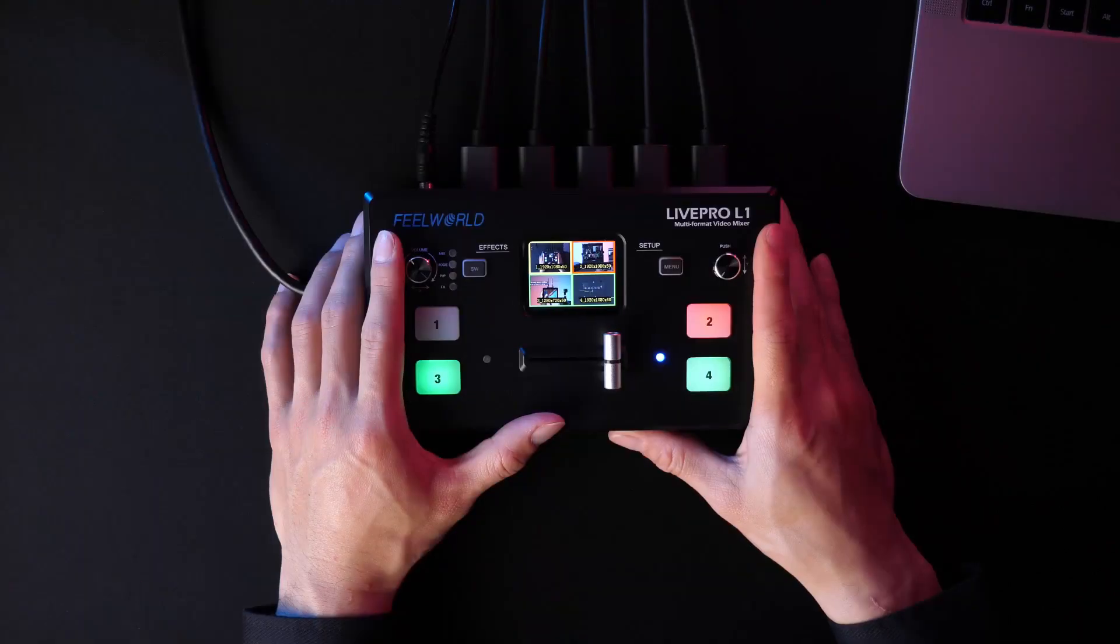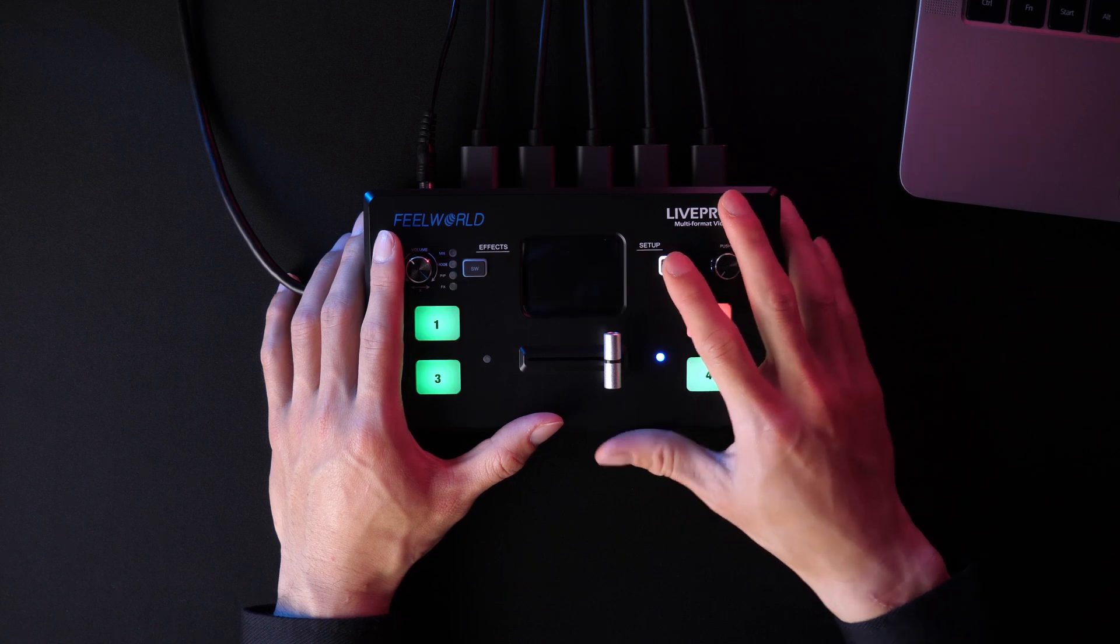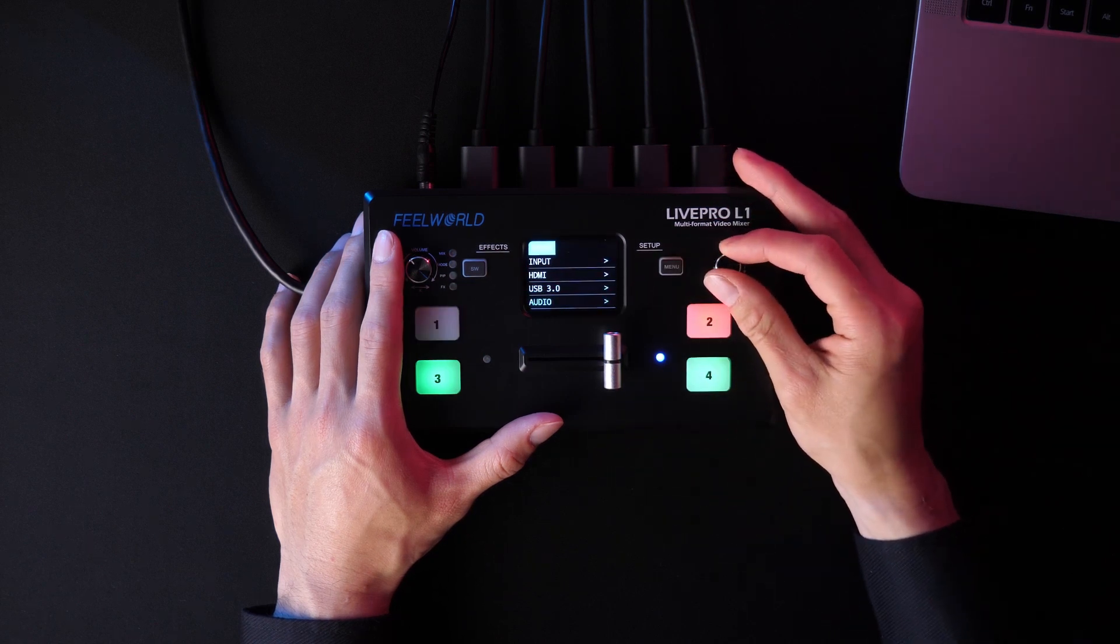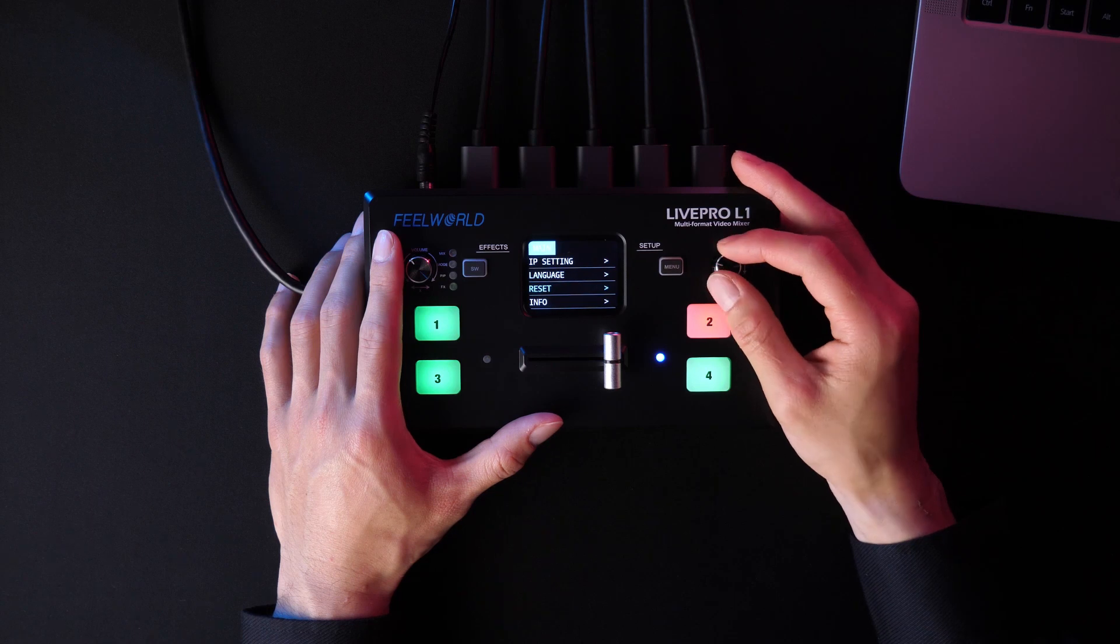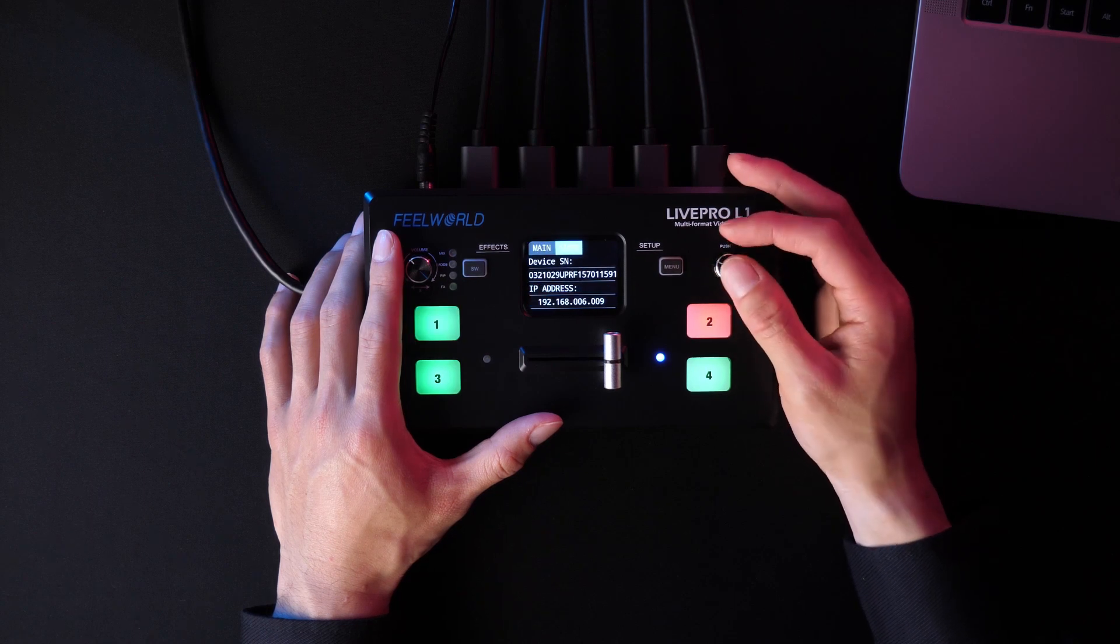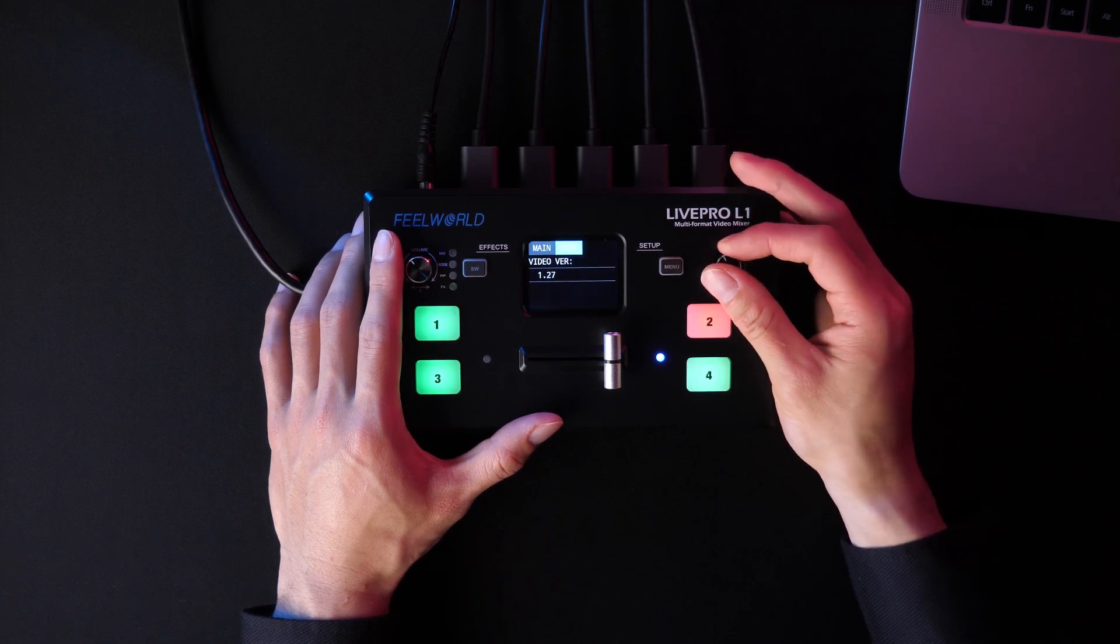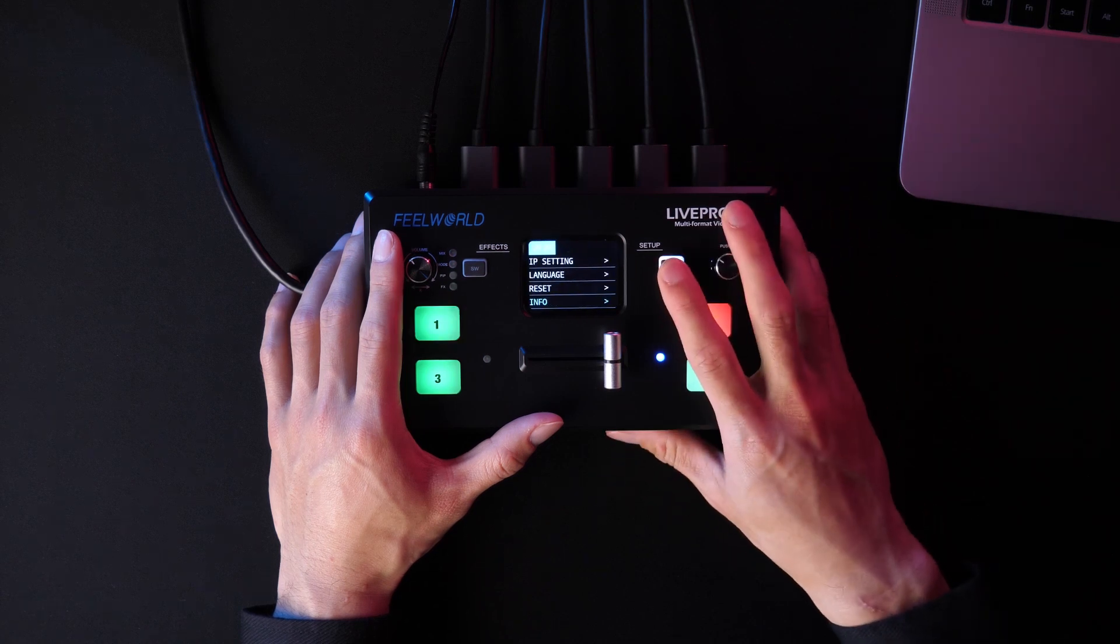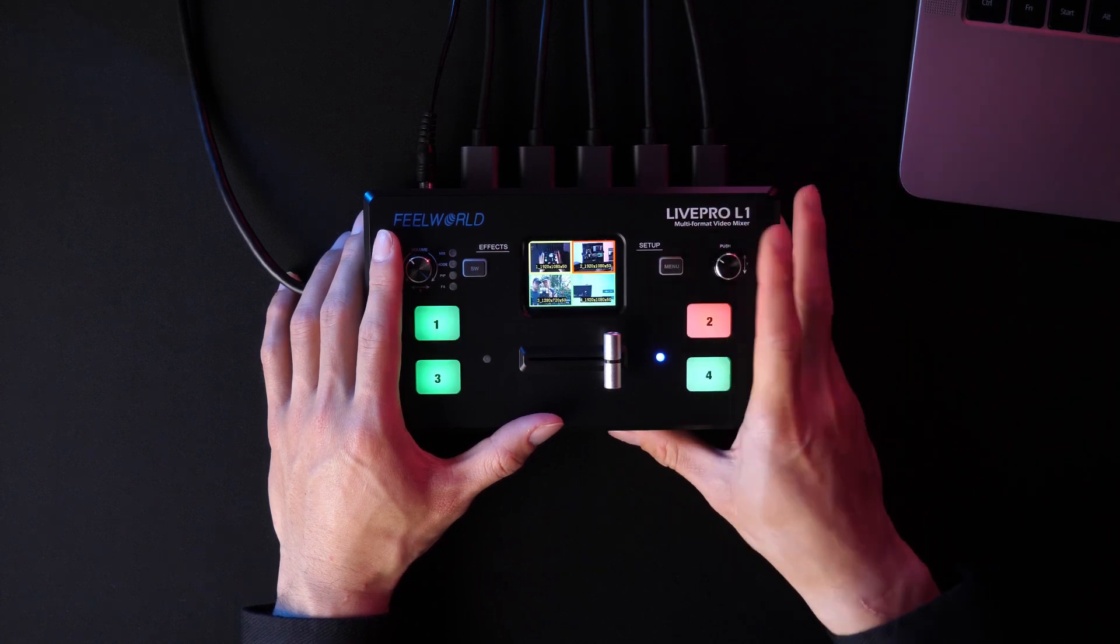Press menu and select inform. It shows the information of device SN, IP address, MAC address, MCU version and video version here.